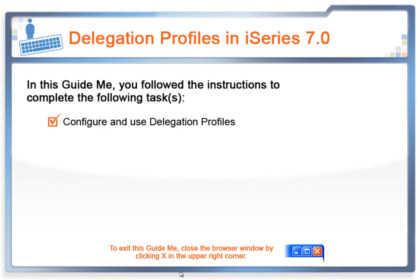In this GuideMe, you followed instructions to complete the following task: Configure and use Delegation Profiles.